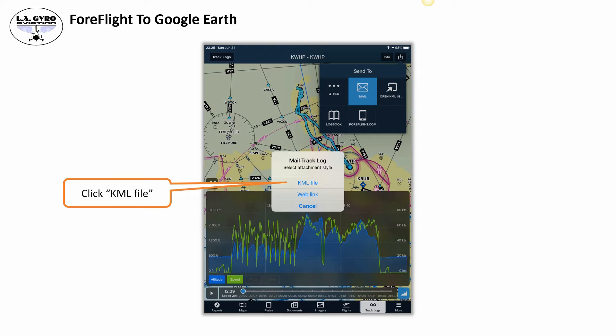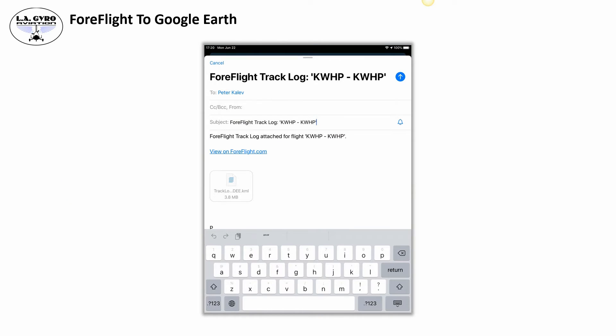Once you click on KML file, the full email interface will open. Make sure you type in the correct recipient, most likely yourself. The system handles the sender. You can customize the subject line, which is very useful if you have more than one track exported at the same time, since ForeFlight's track naming can be confusing. Give yourself a meaningful subject line so you can find it easily once you receive the email on your computer.